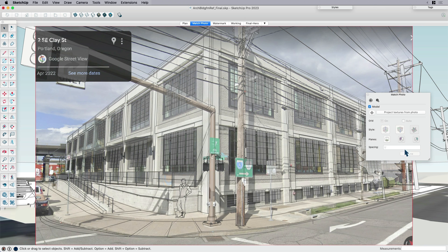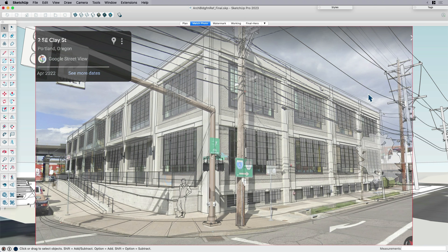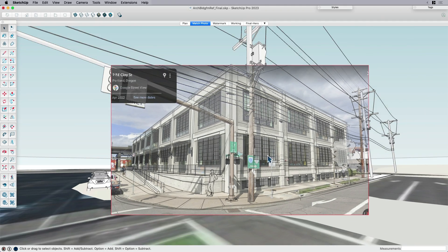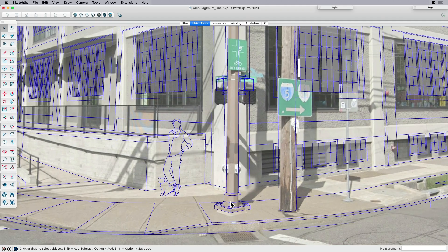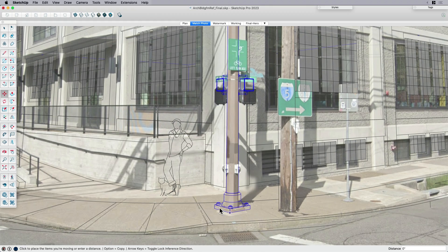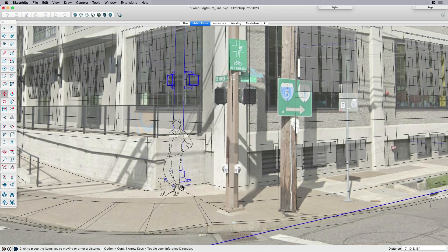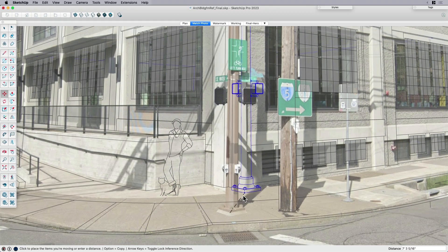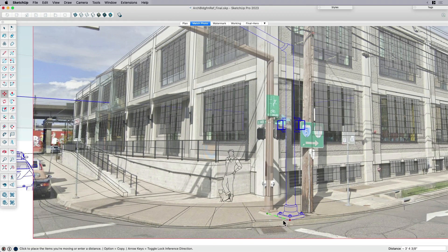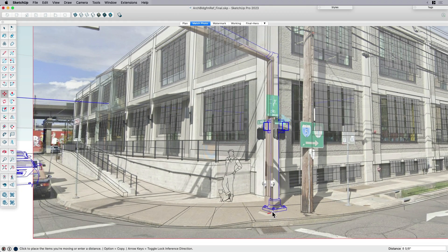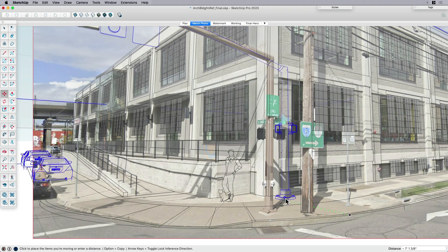In this case, the point is, is that you can bring an image in, you can use it as a match photo. And for example, I'll give you an example why this is really helpful. If I was to go in and place my utility poles, you can see it's matching the perspective. It's locking the perspective of the photo.